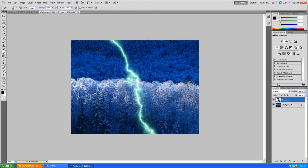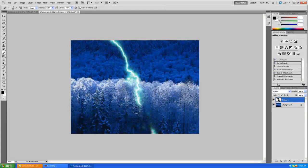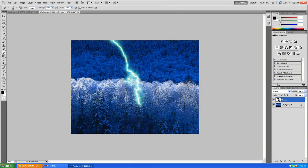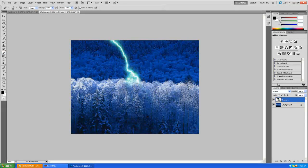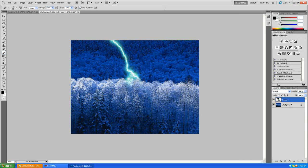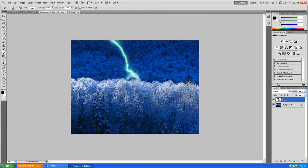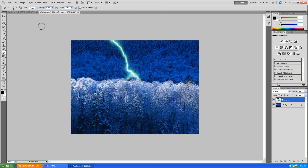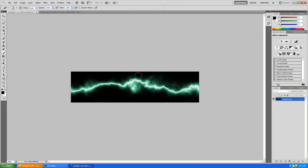Then just go to your eraser and erase out whatever parts you don't want. We're going to make it look like it's sort of going back behind those trees, so you're going to erase everything down here. Then we have this lightning bolt coming into the back of our picture, and you can add in whatever other glow effects and stuff you want, but the main purpose of this tutorial was just to show the lightning bolt.